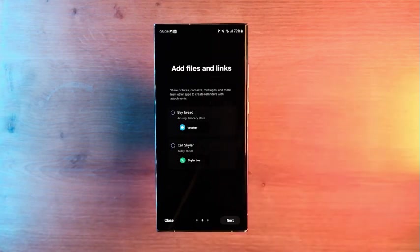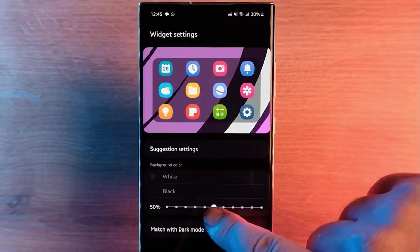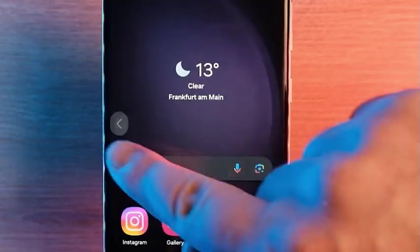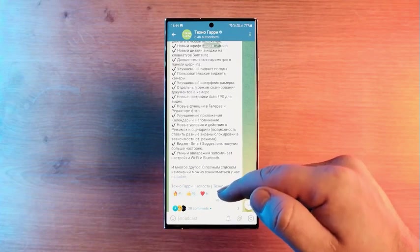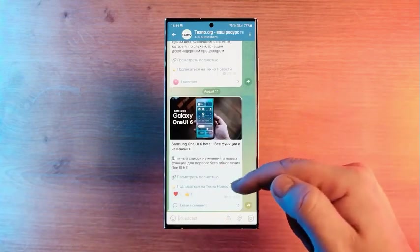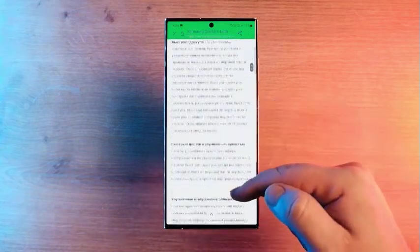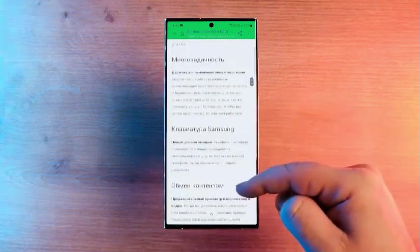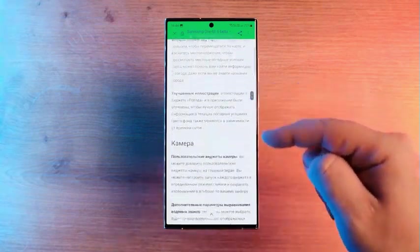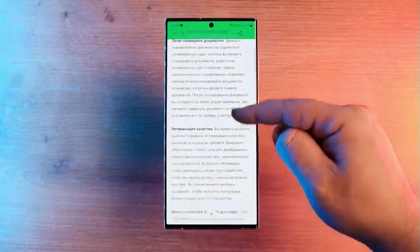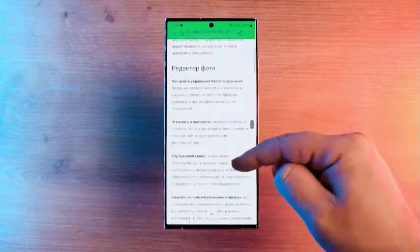These are of course not all the changes that await One UI 6.0. Once again, I will repeat that the full changelog I posted on our Telegram. The link to it is in the description. Go and subscribe. Well, that's all for today. I will definitely keep you informed if some new features are added or we learn something interesting. So subscribe to the channel. See you in the next video. Good luck to you.